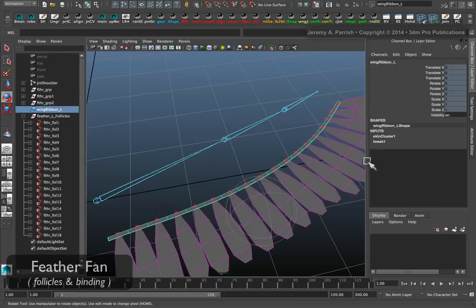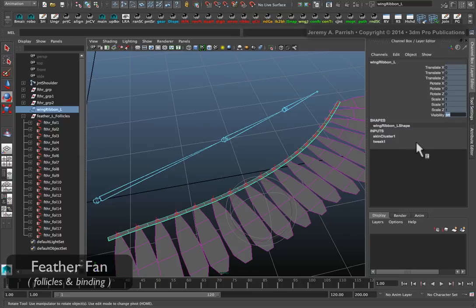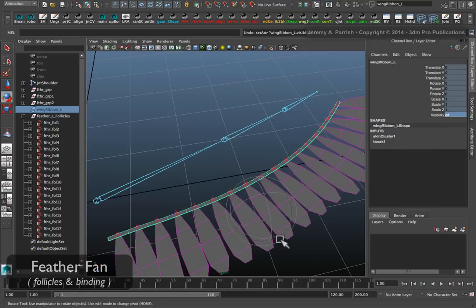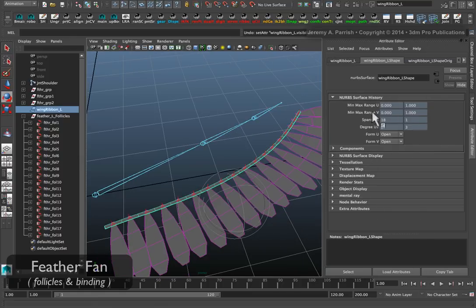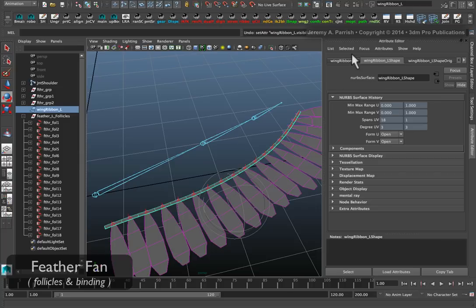But as for the strip, you can do one of two things. You can either set its visibility to off, so it completely hides it. Or what you can do is you can simply go into its attributes, go to the shape of your ribbon, and go to the render stats.